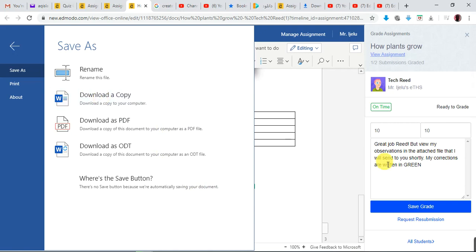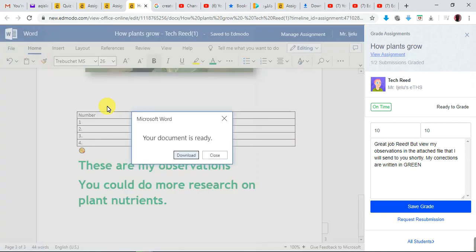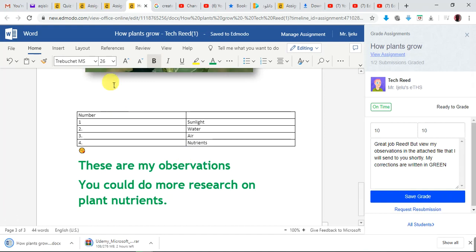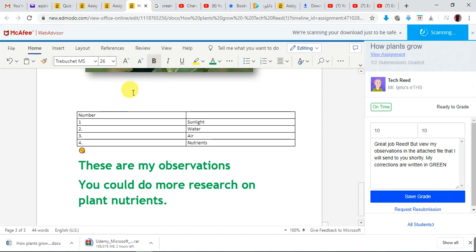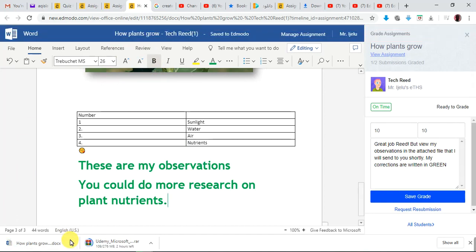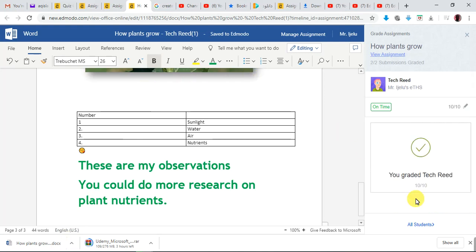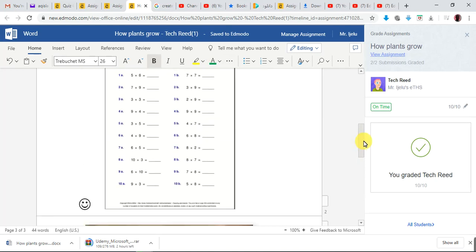Once it's downloaded you can view the downloads right here. Then you can grade Tech Read — he's been graded. Your name will appear here to show that you as the teacher are working. Teachers, please check the video on Microsoft Word — the link is provided below — to learn how to work with Microsoft Word, PowerPoint, and Excel very well.